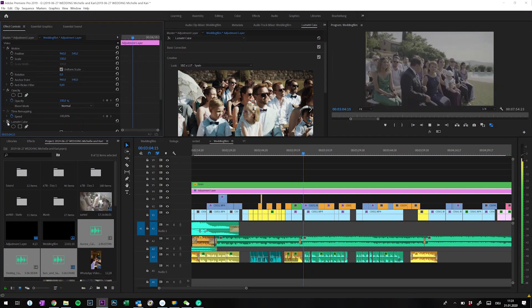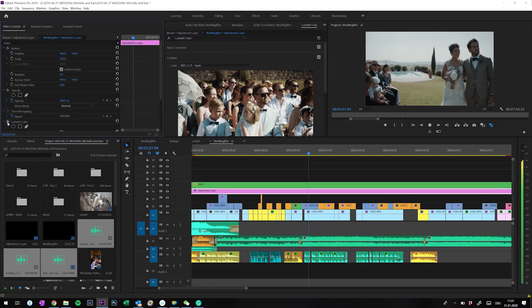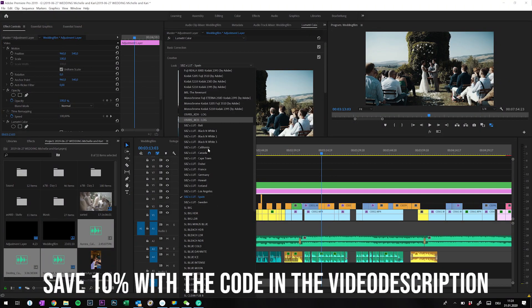In the end, I do the color correction. I create an adjustment layer with the main look and adjust the individual clips in addition if needed. To color correct, I mainly use my SBZ LUTs as a base, and if you're a Sony user working with S-Log2, I will definitely link them in the video description for you.